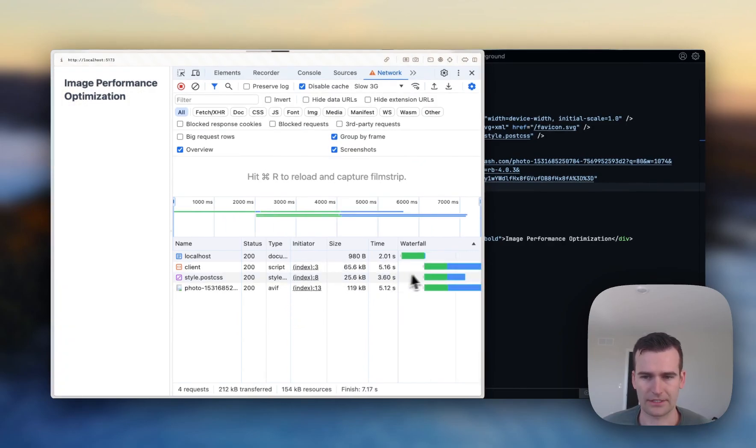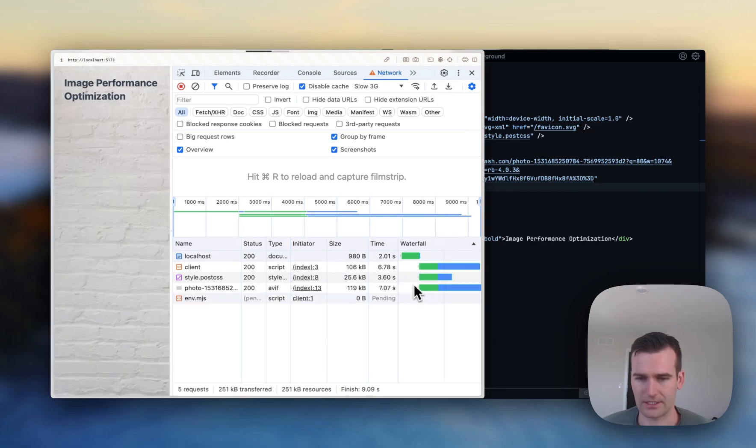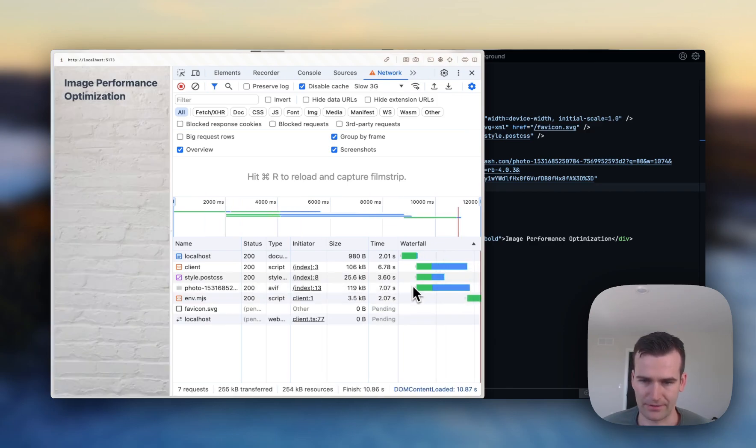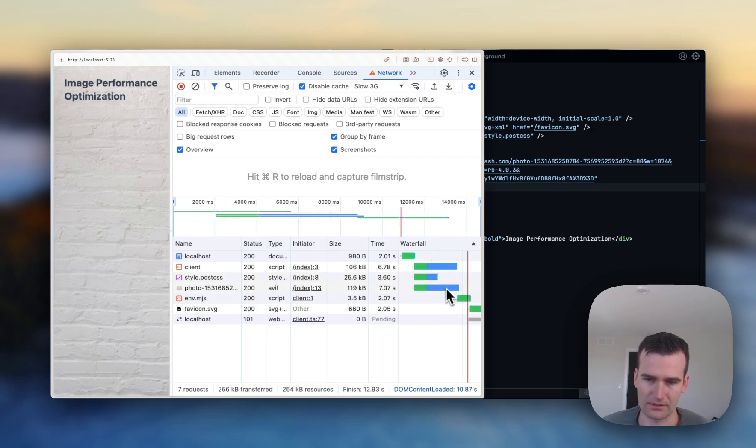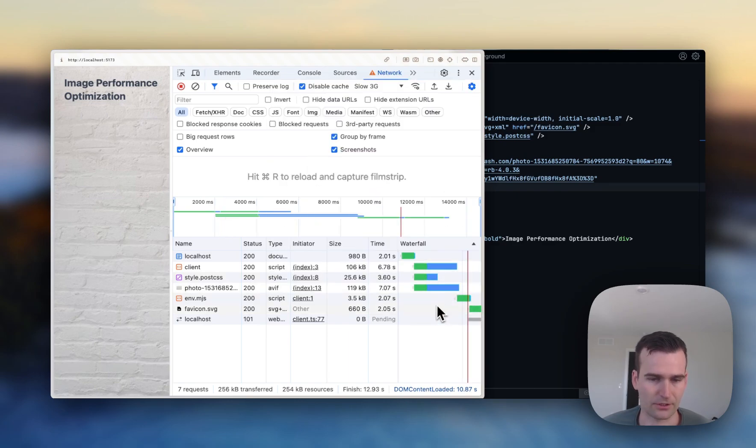So now you can see the CSS file and the image are requested at the same time instead of waiting until the CSS file was parsed to request that image.